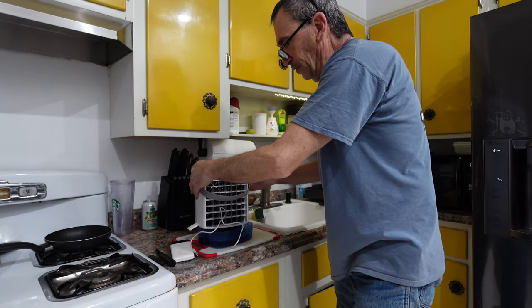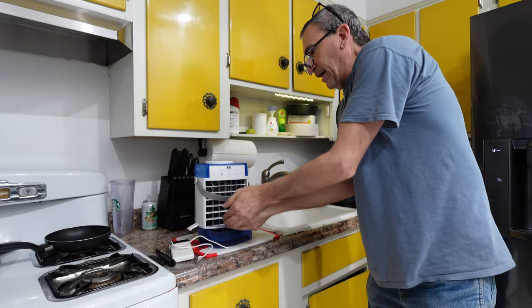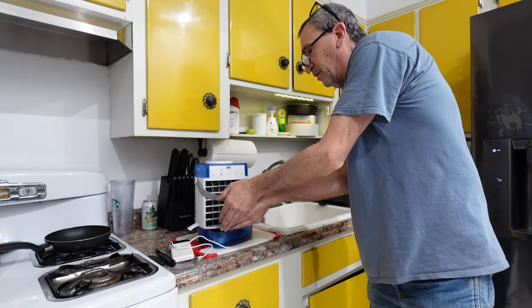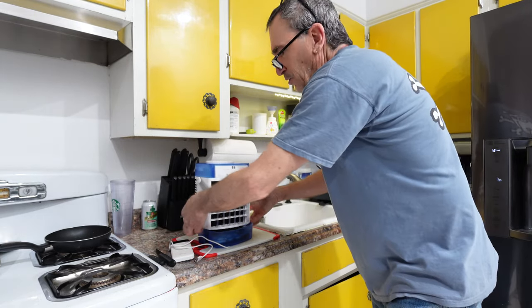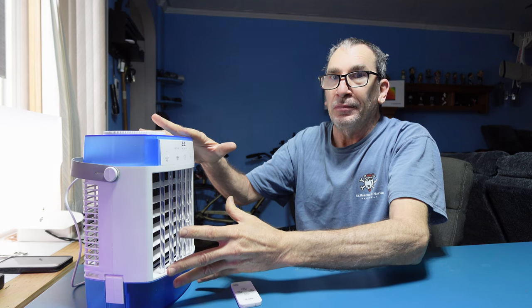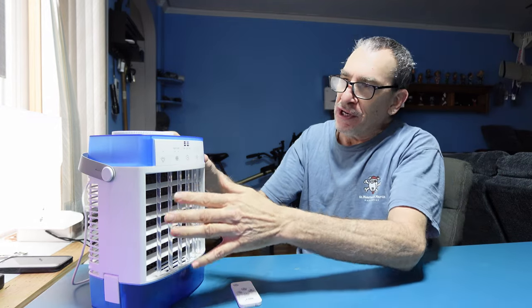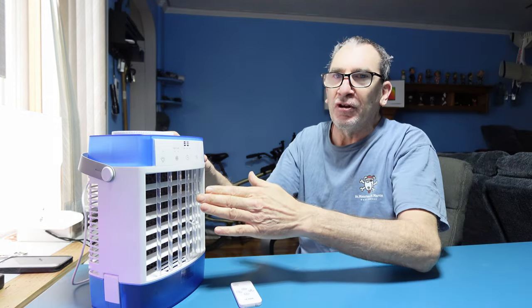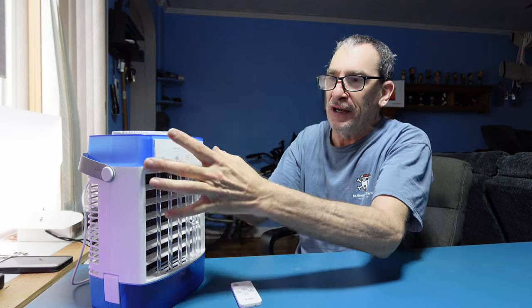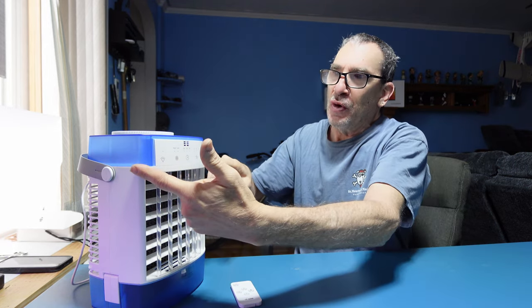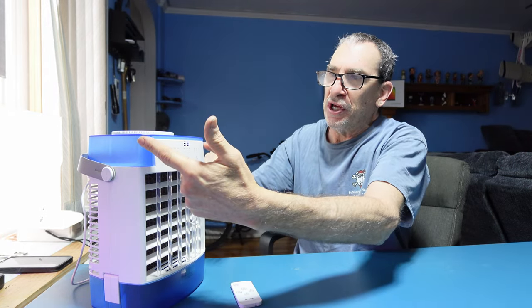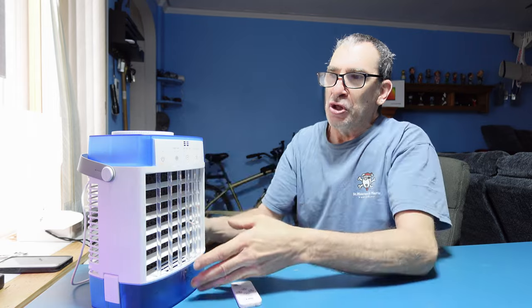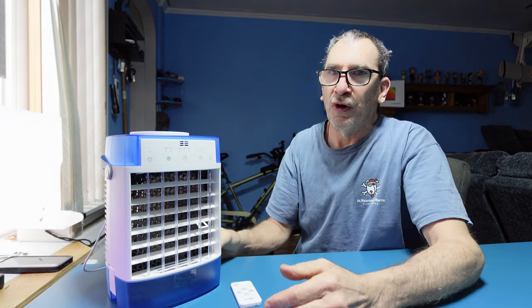This unit can be run in three ways: fan only, water only, or water and ice as well. You have a spray nozzle in front, a filter curtain in the center, and here is your water tray indicator. The unit has a two to four to eight hour timer.